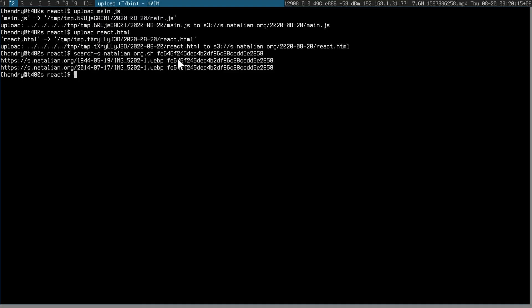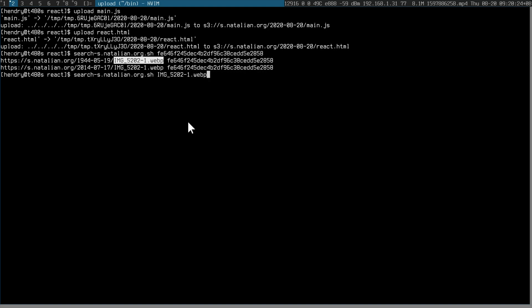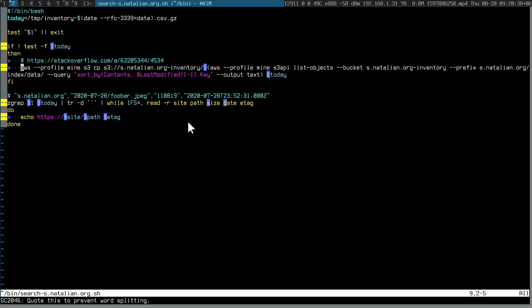Now I can do a search like this — I'm searching by the hash as I mentioned, but I can also do something like searching by date. It's blazingly fast and it's a very simple script. All I'm doing is fetching that compressed CSV file and grepping over it.